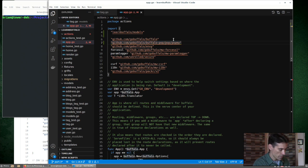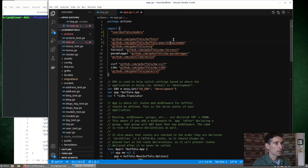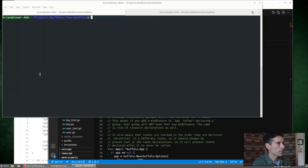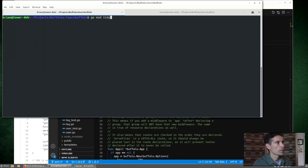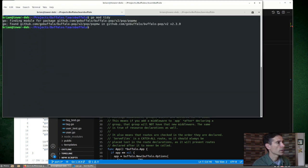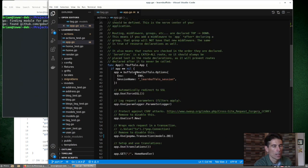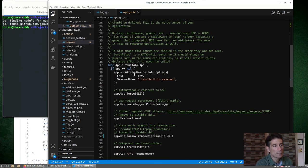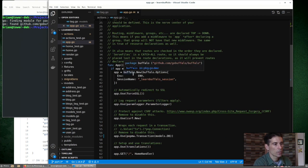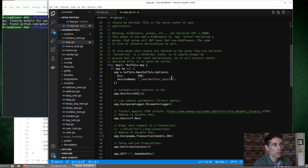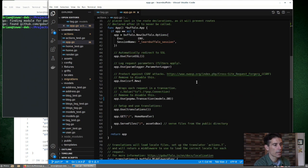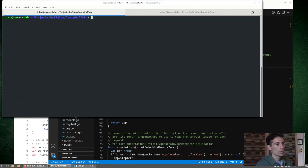You can see mine, for some reason, doesn't interpret the version two of that Buffalo POP middleware. I need to specify that and run a GoModTidy just to clean that up. There are two ways to define controllers or actions here in Buffalo. We can use the CLI to do it or we can do it by hand. We'll use the CLI to generate the action for this one.